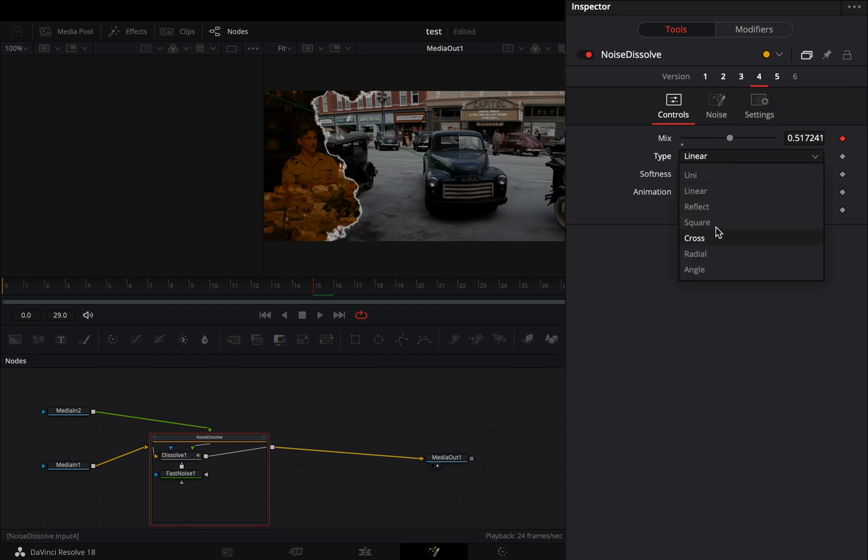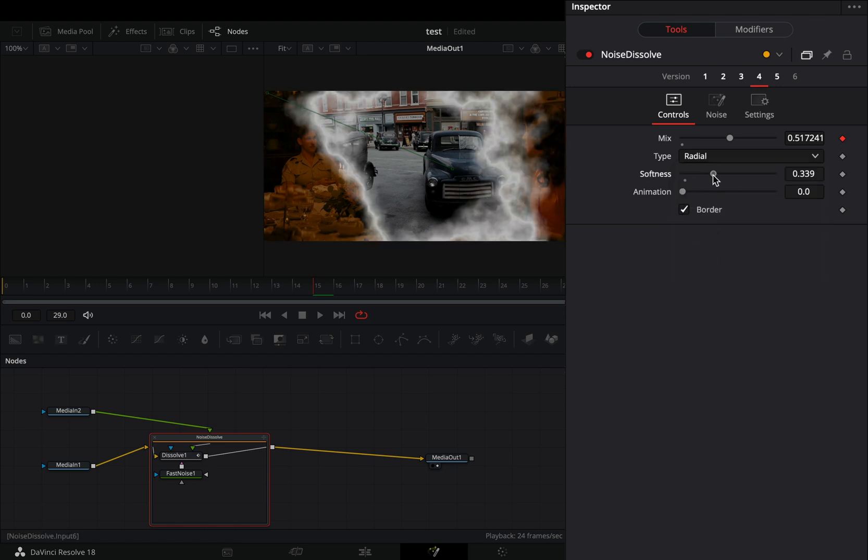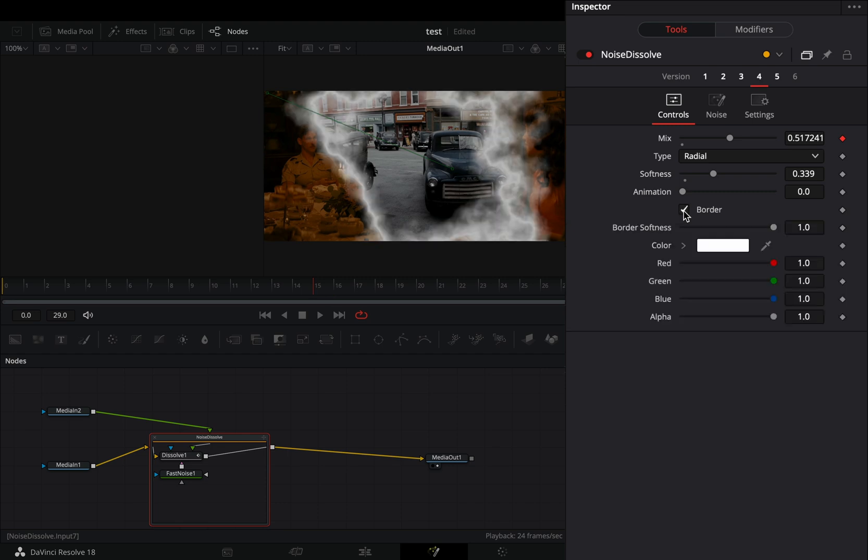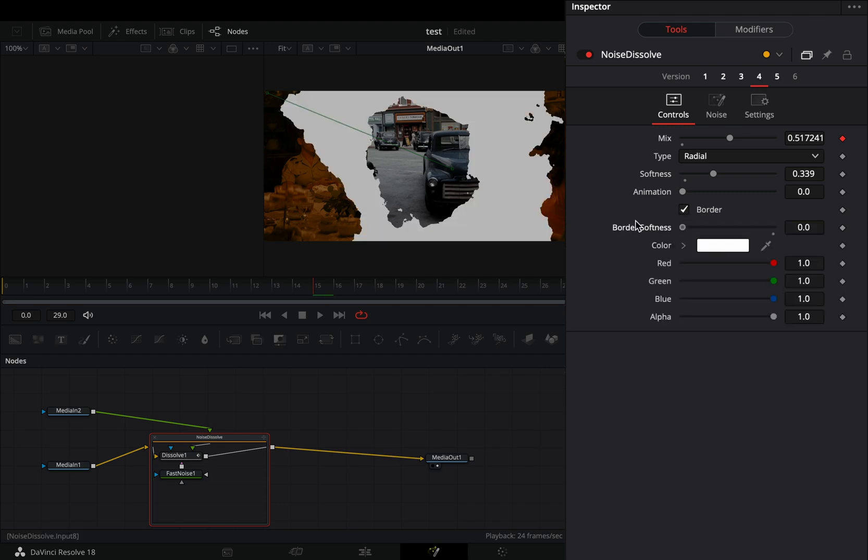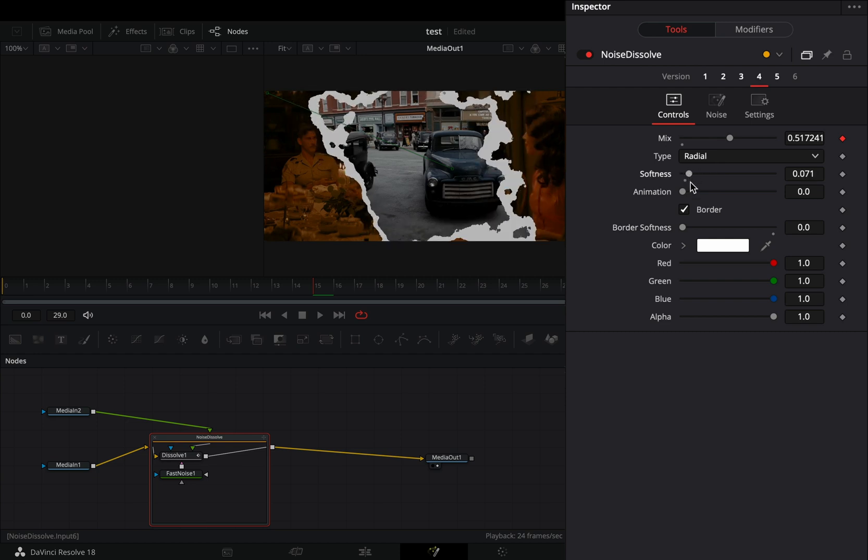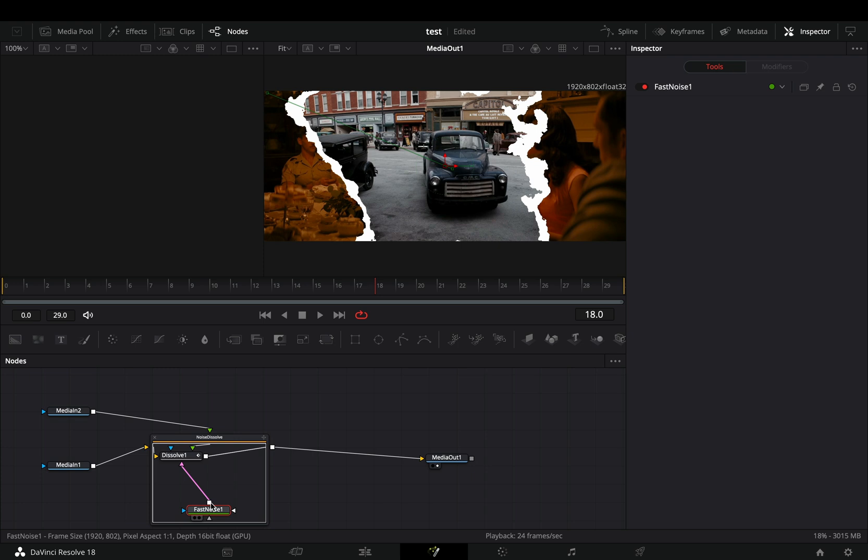Increase the softness slider. For some reason you need to uncheck and check again the border box in order to see the sliders. Bring down the border softness slider. Adjust the softness slider to manage the thickness of the cut.